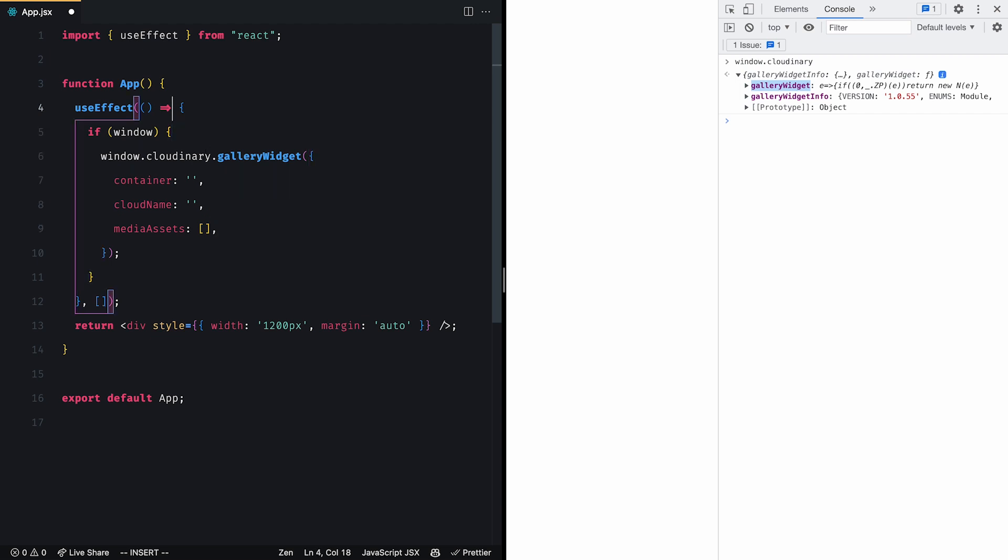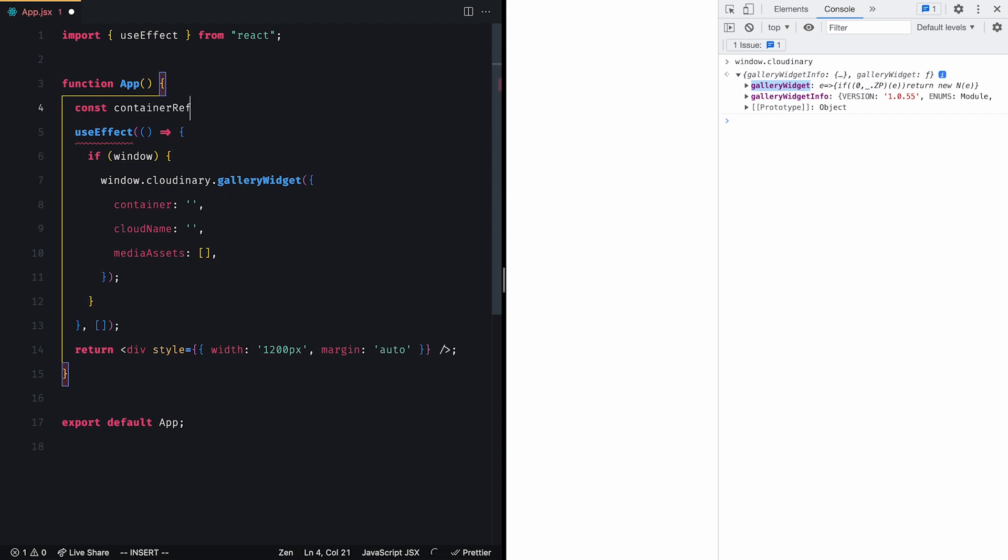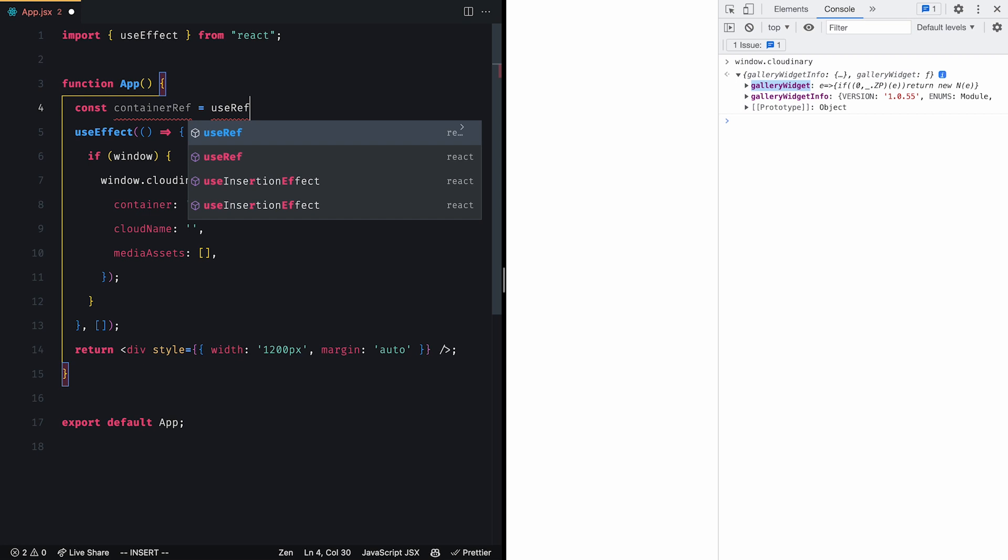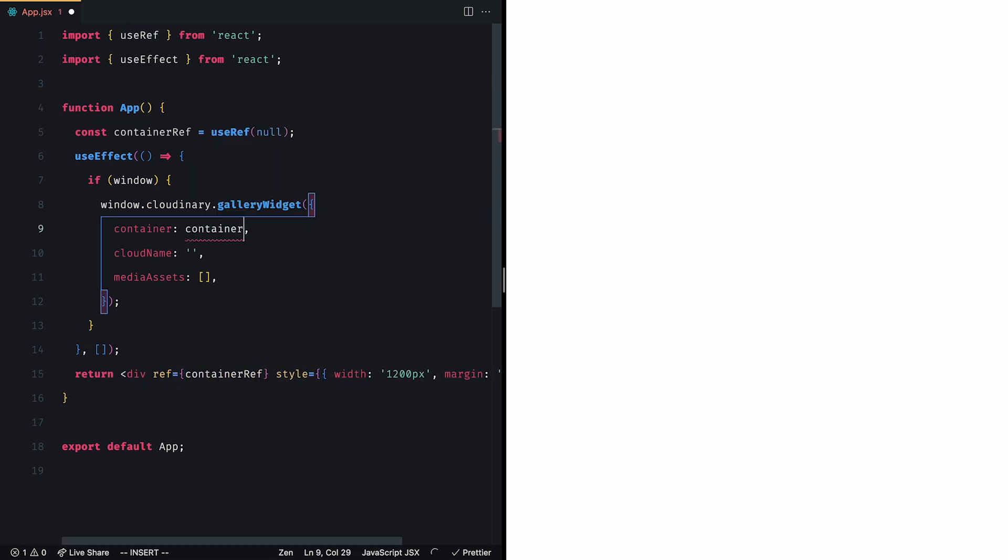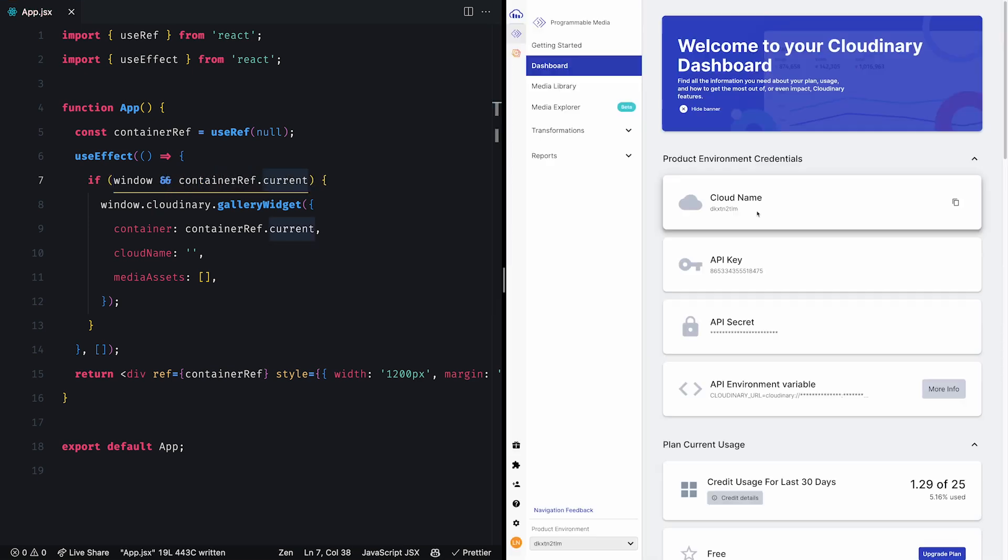Let's create the container ref first. We'll use the use ref hook to create a new ref and assign it to the div below. Now we can add it to the options, but it's also a good idea to add it in the if condition above.